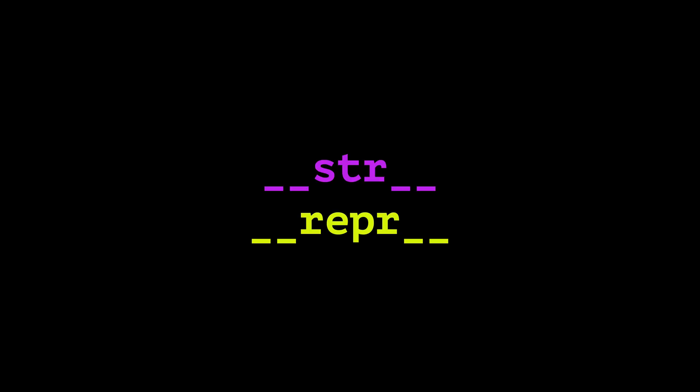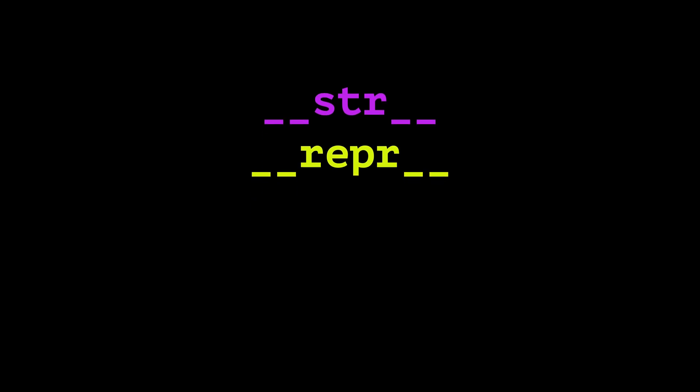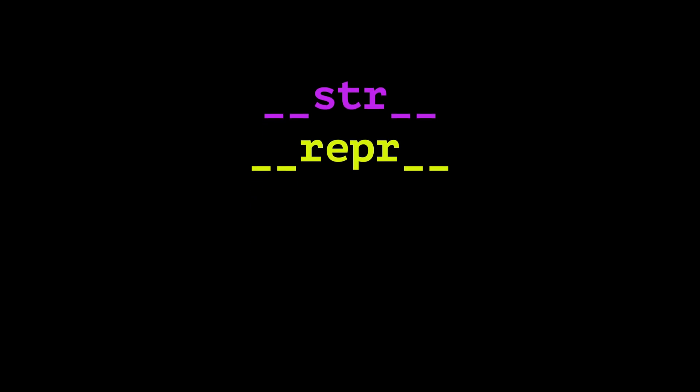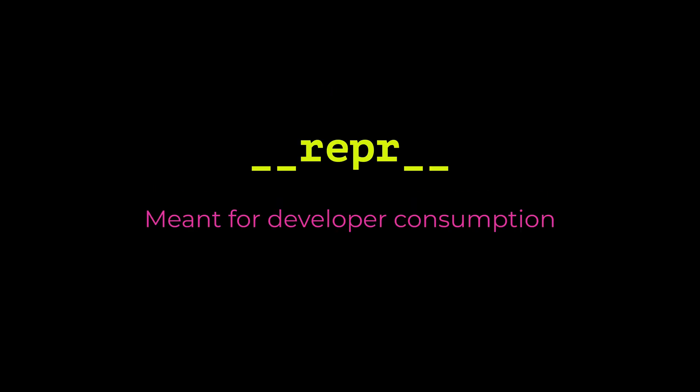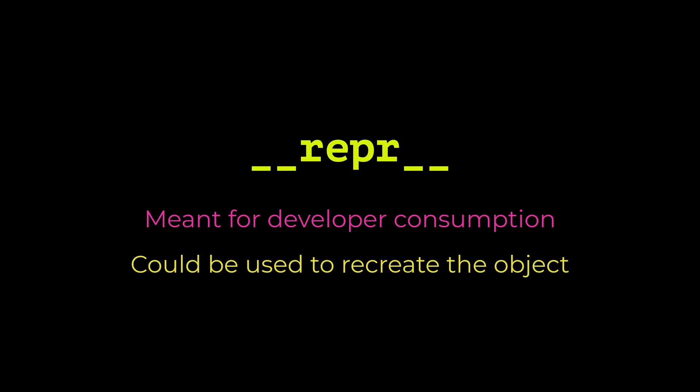Next, let's talk about DunderString and DunderRepper. These Dunder methods define how your objects are represented as strings. This might sound simple, but it's incredibly powerful for debugging and user-facing output. DunderString is for human-readable representation. Think of it as what you'd show to an end user. DunderRepper is for the official representation, which is primarily for developers. It should be unambiguous and ideally allow you to recreate the object.